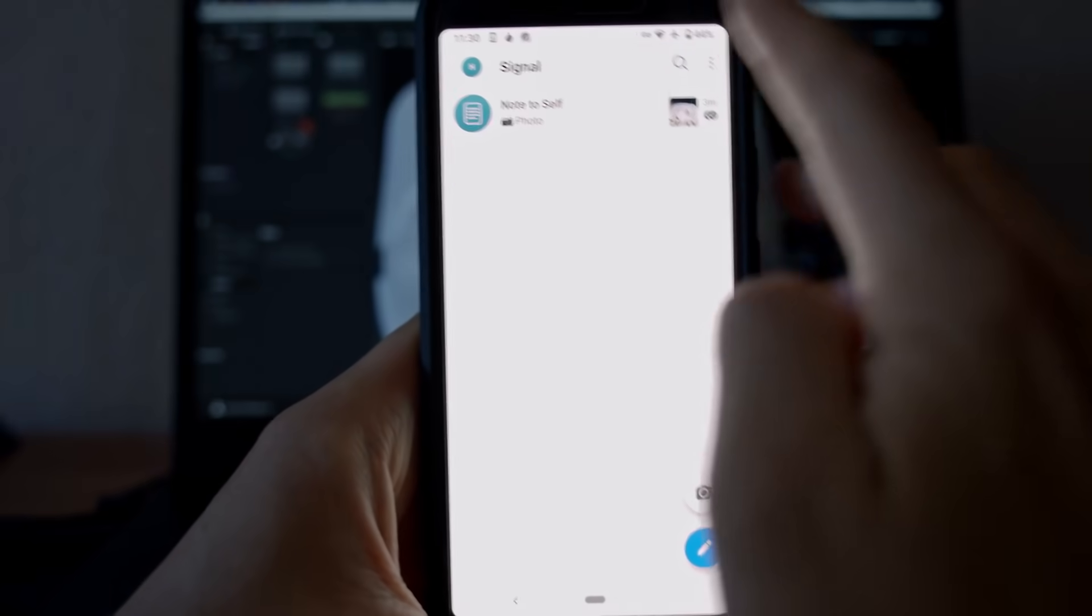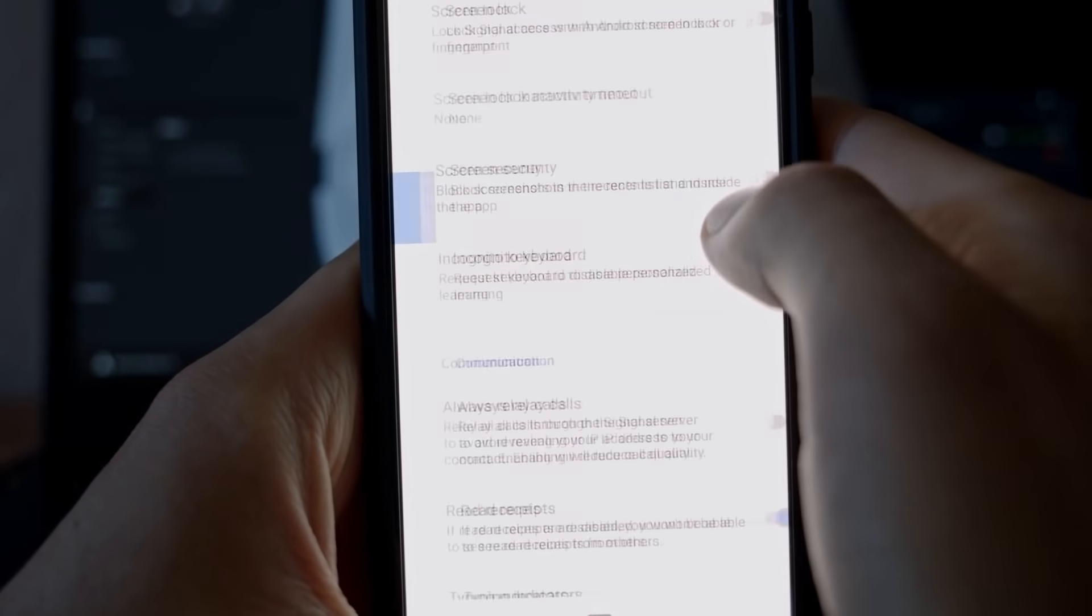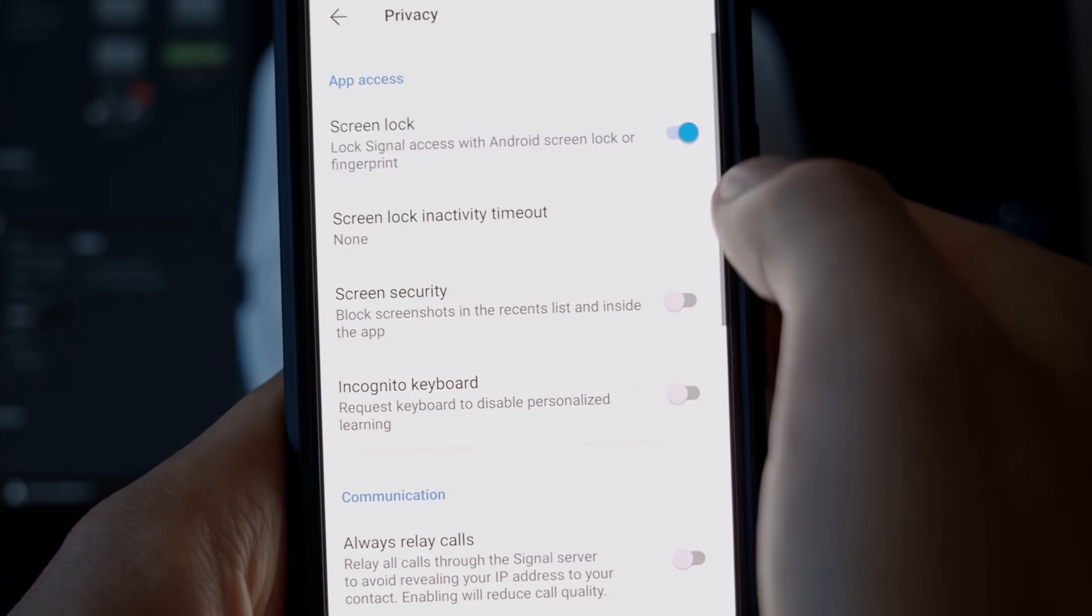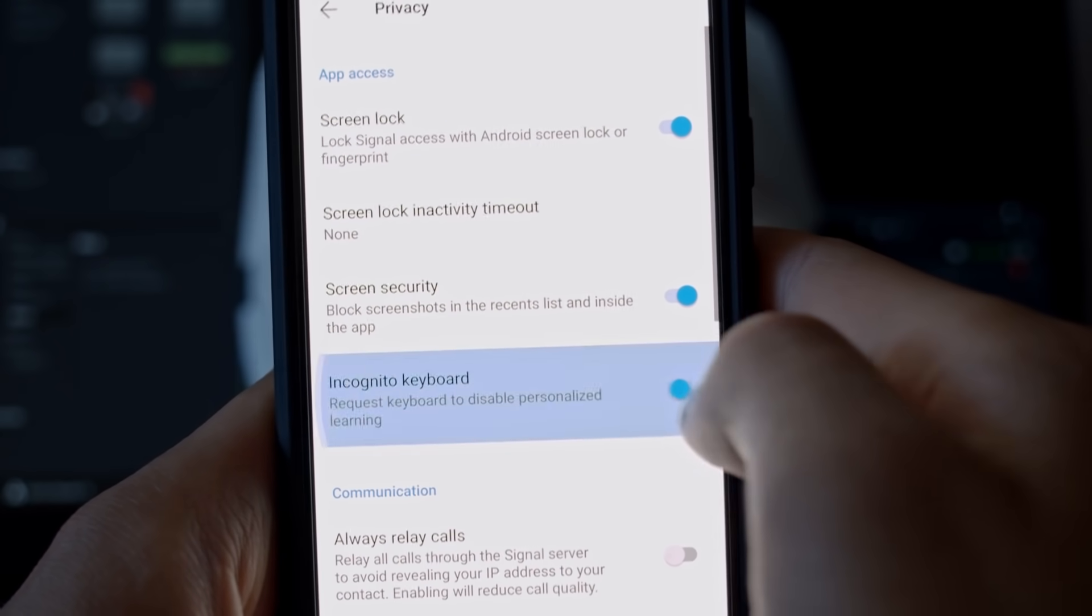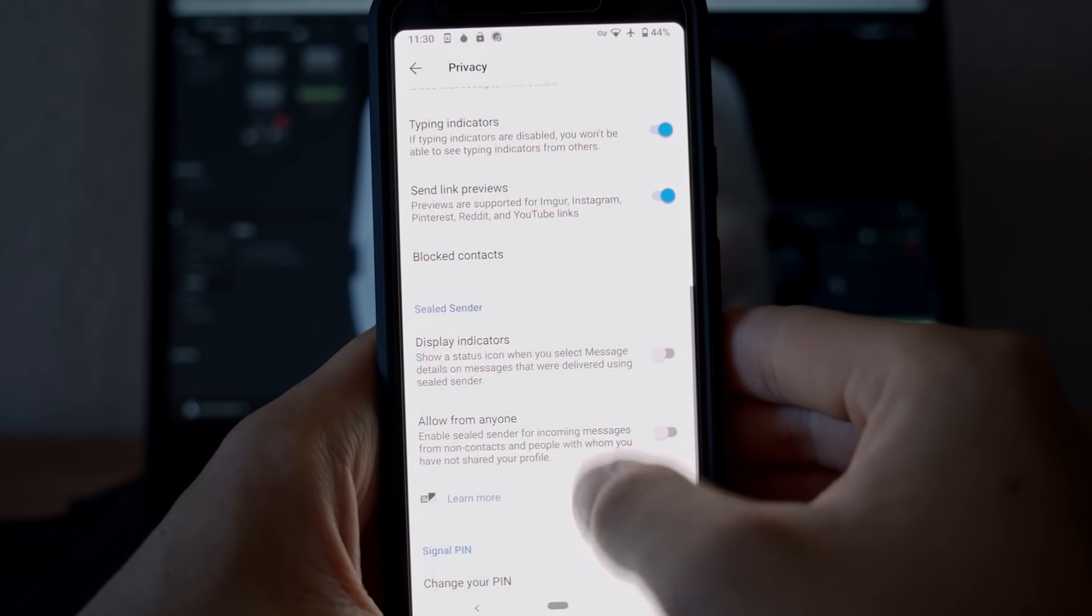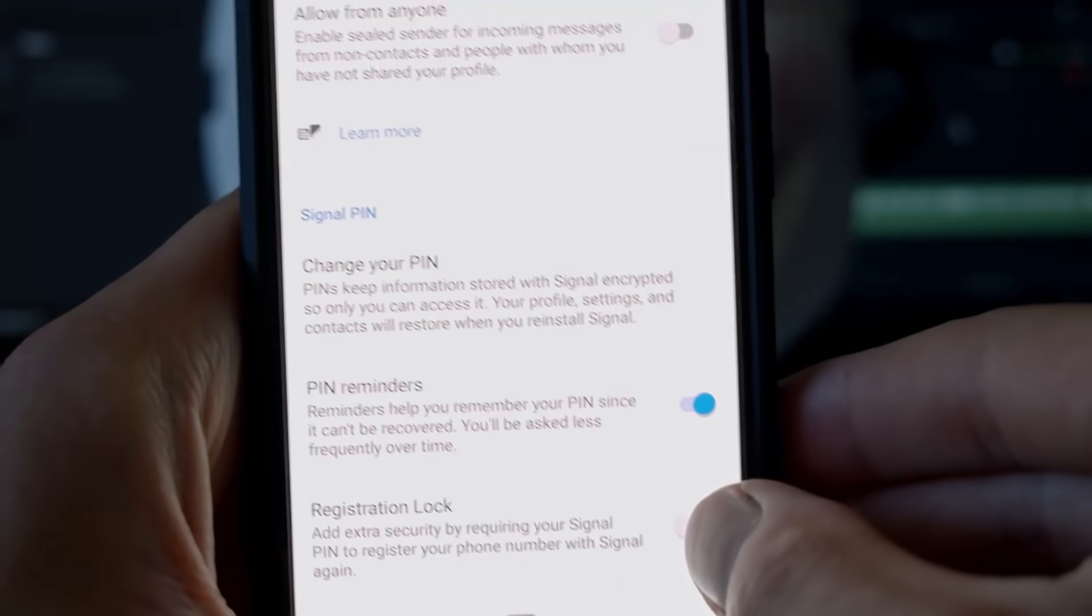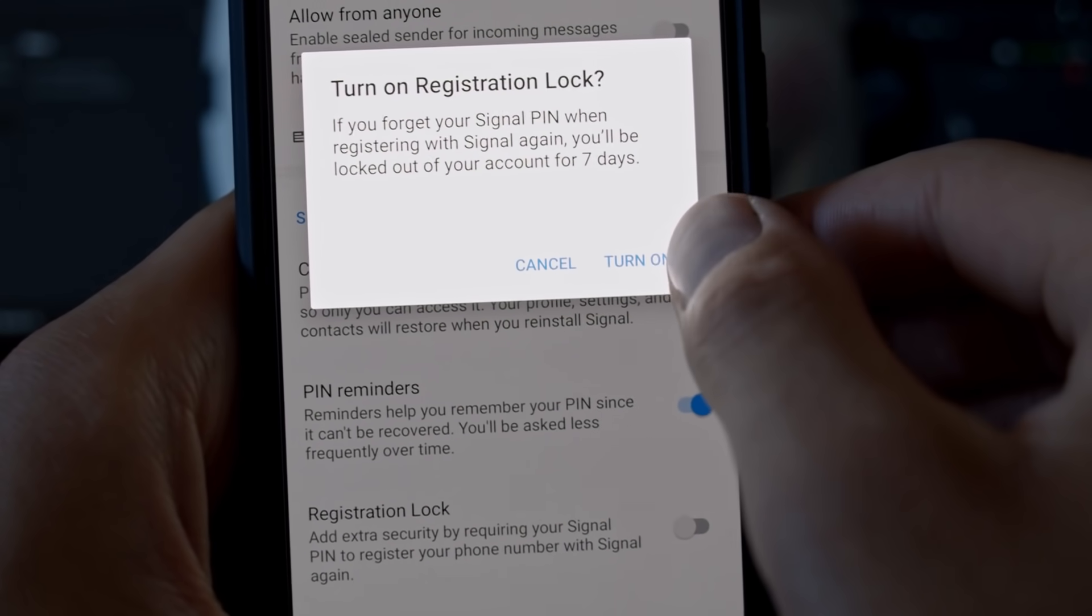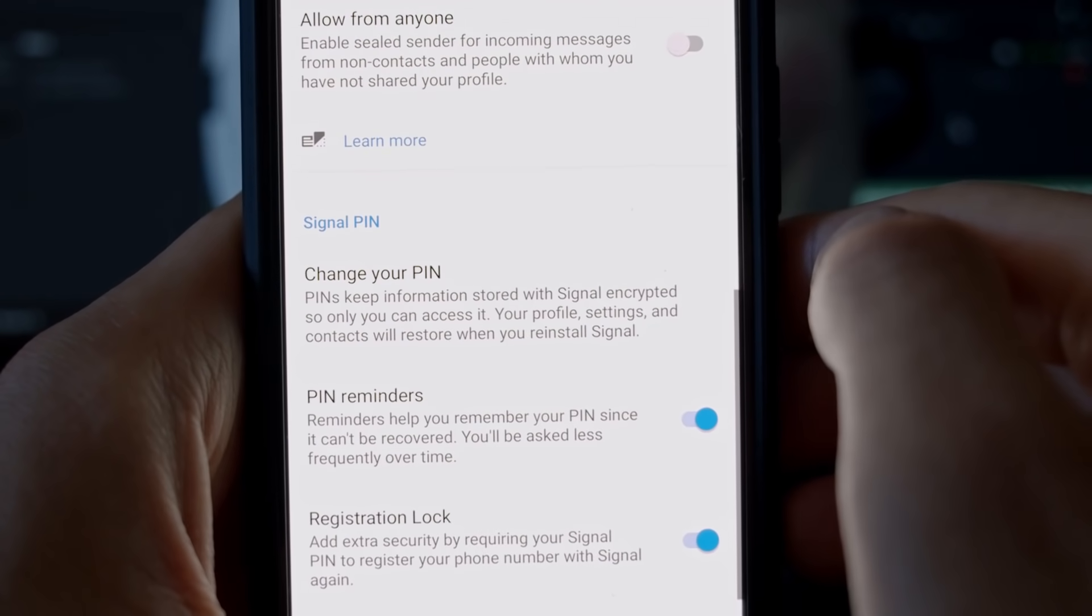In Signal's privacy settings, you can further strengthen your security by toggling some settings. Incognito keyboard, screen security, and registration lock are the top recommended ones. With registration lock, you can mitigate the threat of someone registering with your phone number to intercept your messages by locking your phone number with Signal's PIN.